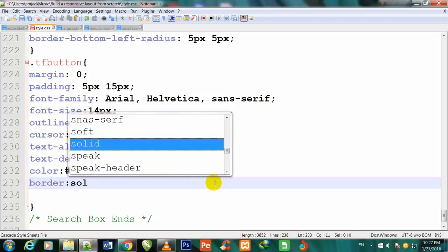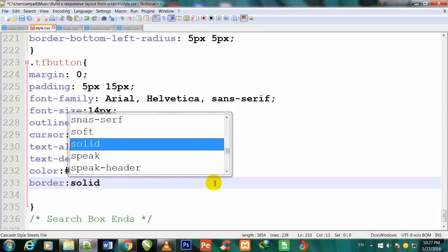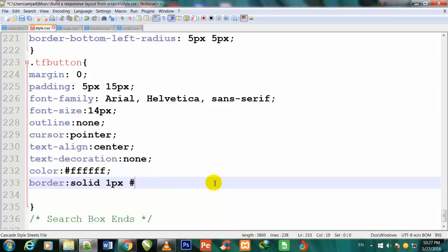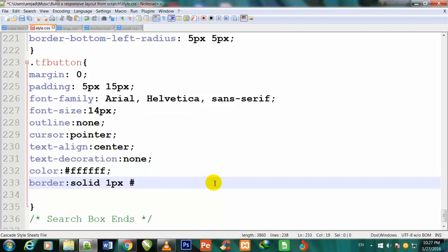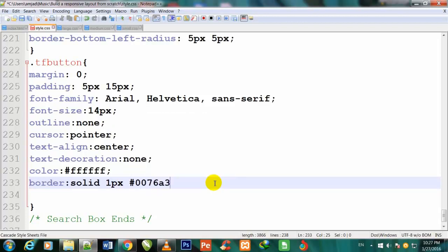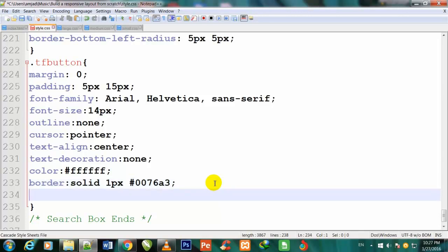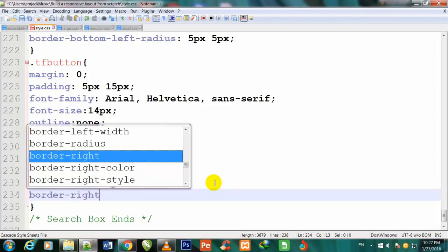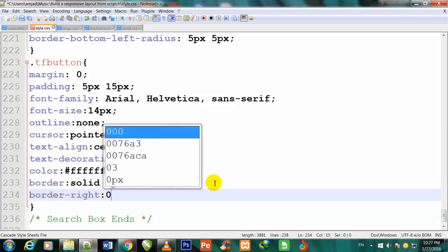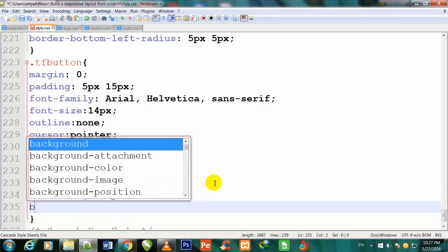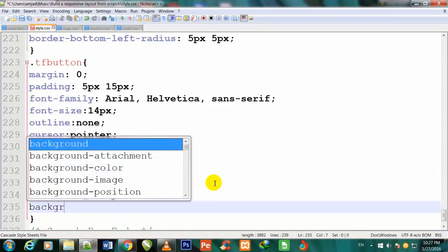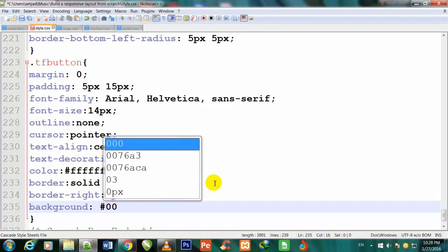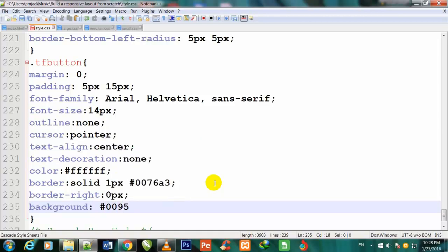And I'll also give some border-right to it: border-right: 0px. Also give some background color to it: background #0095cd.